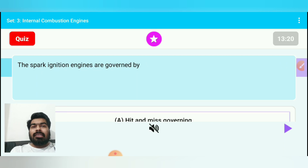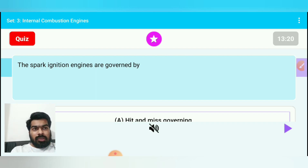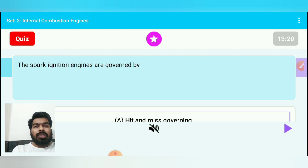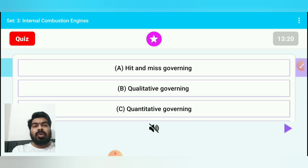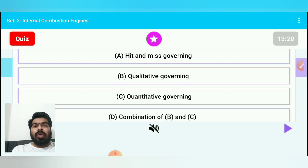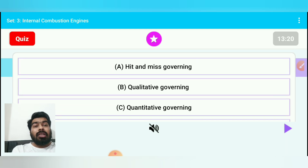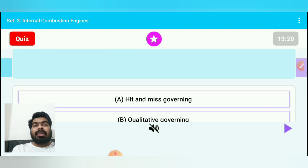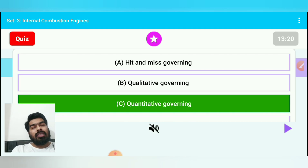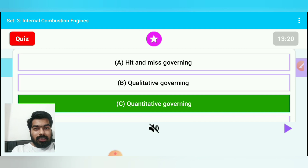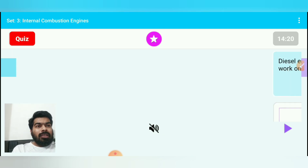Question 13: The spark ignition (SI) engine — also called petrol engine, auto engine, or air standard constant volume engine — uses which type of governing? Option A: hit and miss governing, option B: qualitative governing, option C: quantitative governing, option D: combination of B and C. SI/petrol engines use quantitative governing. Diesel engines use qualitative governing.